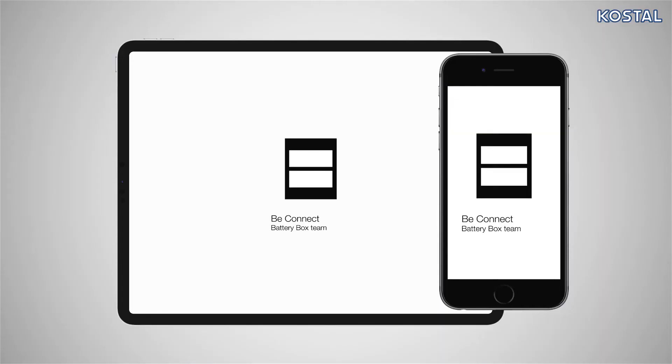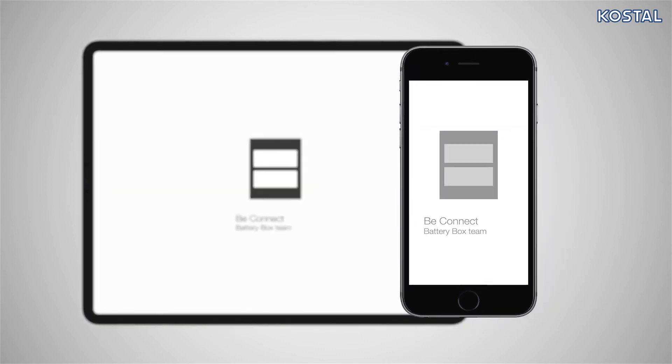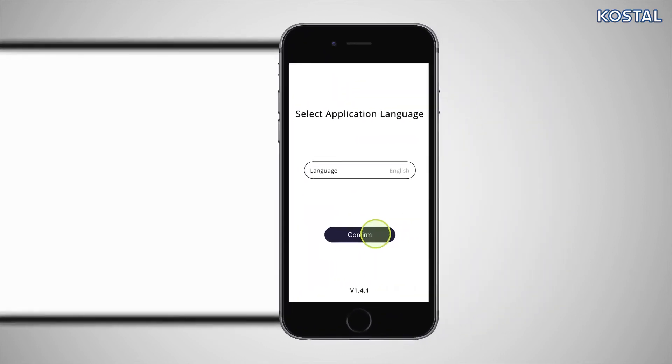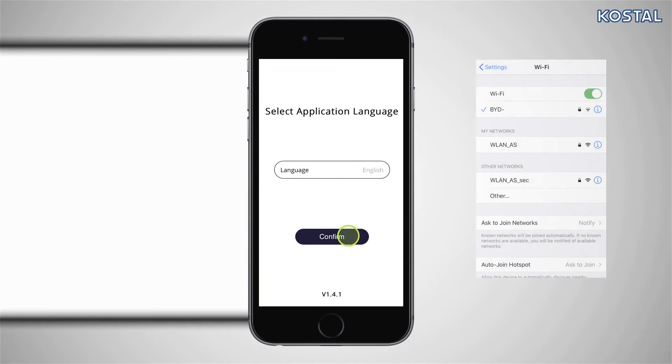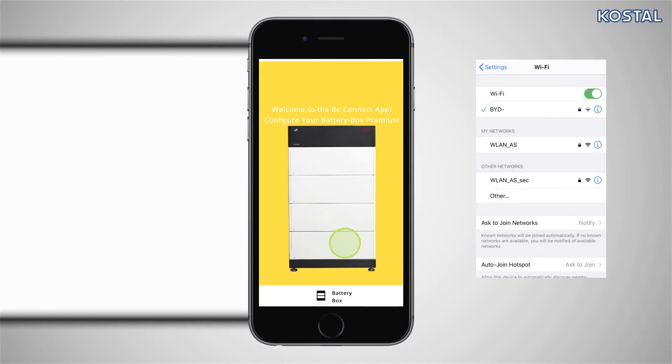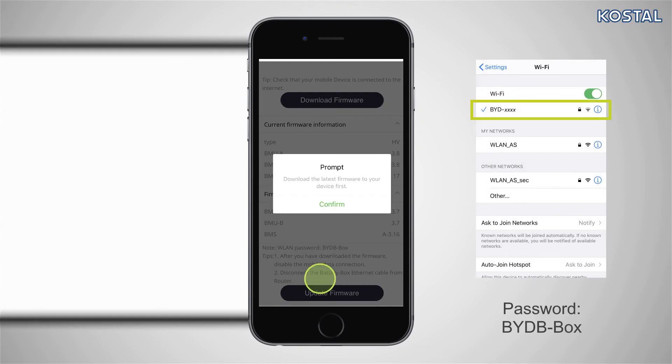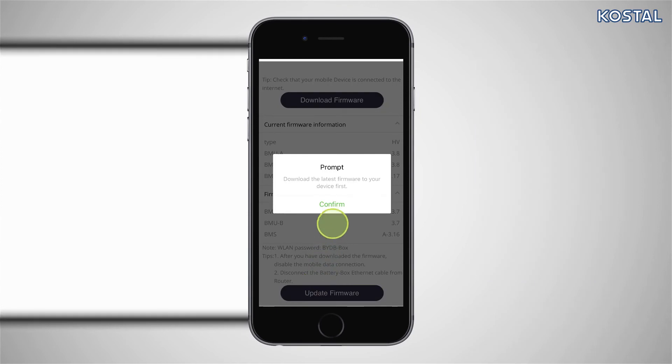You now need to configure your battery system. This can only be done using a smartphone or tablet. Download the BeConnect app from the Play Store or App Store. Connect to the battery's integral access point and launch the app. It will first ask if you want to perform a software update, and then guide you through the necessary configuration.